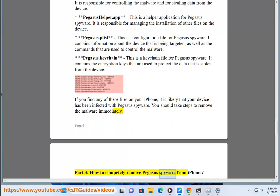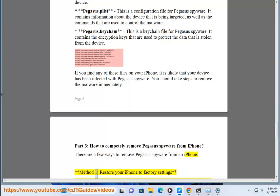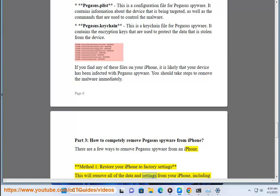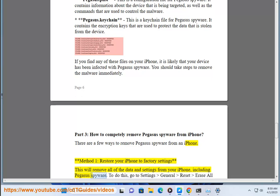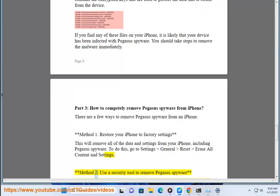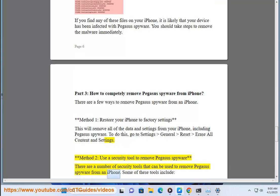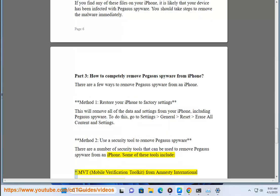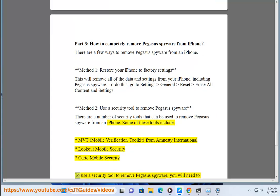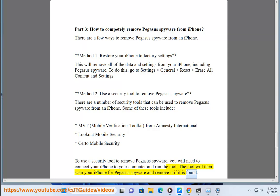Part 3: How to completely remove Pegasus spyware from iPhone. There are a few ways to remove Pegasus spyware. Method 1: Restore your iPhone to factory settings. This will remove all data and settings, including Pegasus spyware. Go to Settings > General > Reset > Erase All Content and Settings. Method 2: Use a security tool to remove Pegasus spyware. Tools include MVT (Mobile Verification Toolkit) from Amnesty International, Lookout Mobile Security, and Certo Mobile Security. Connect your iPhone to your computer and run the tool; it will scan and remove Pegasus spyware if found.